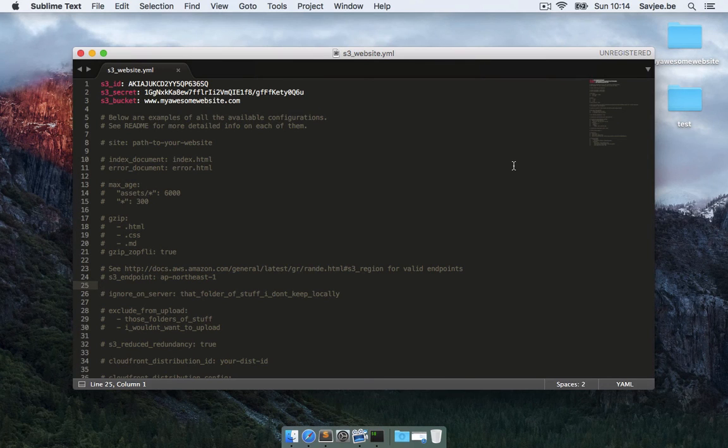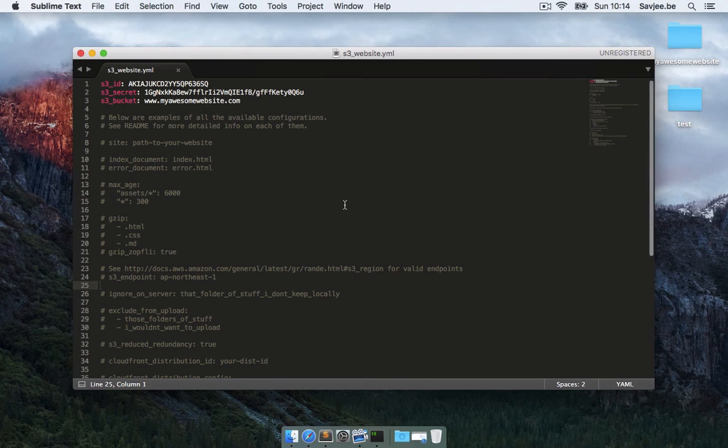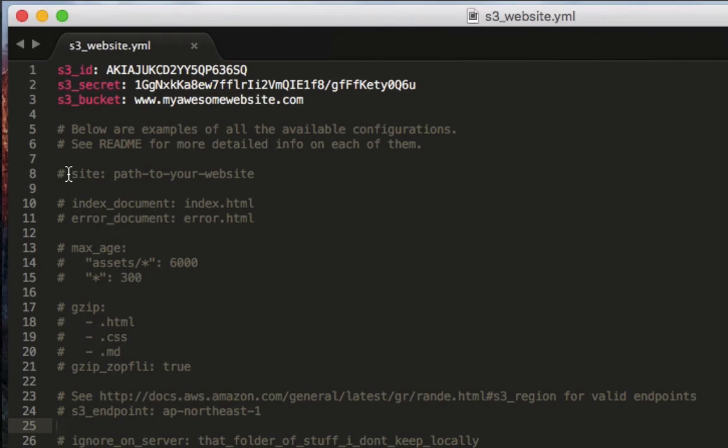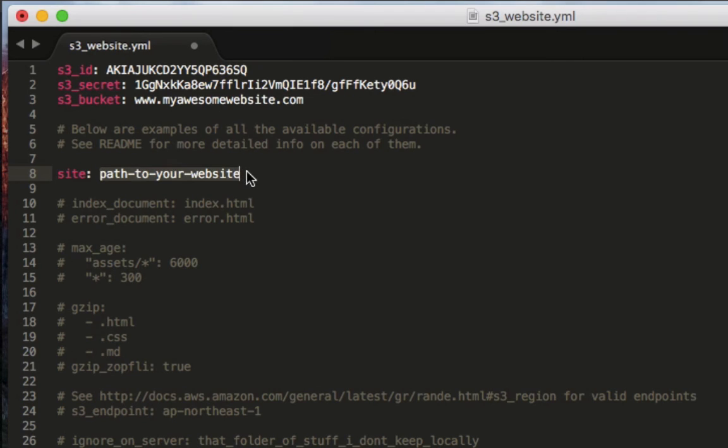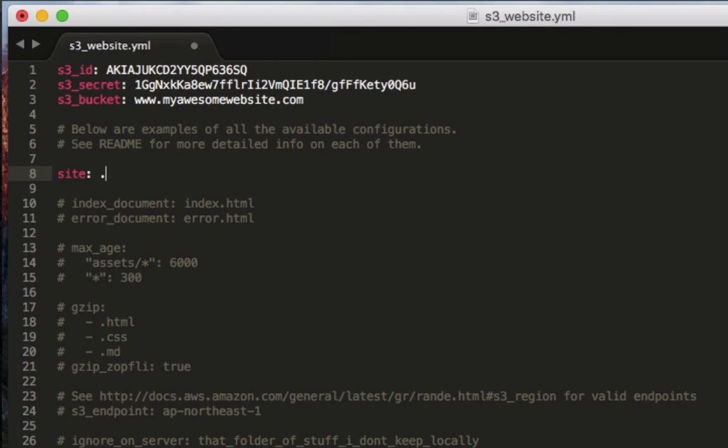Now there are just a few things left to do in the config file. The first thing that we have to edit is the site option. We need to uncomment this and tell S3 website where our website is located. And since our website is located in the same place as the config file, I'm just going to type dot to specify that it's the current directory. And then we have to configure the S3 endpoint.